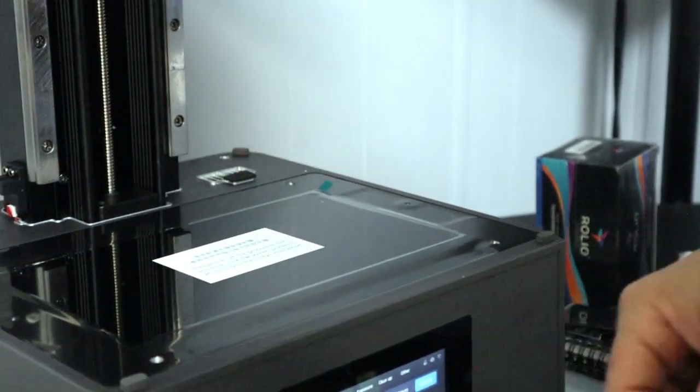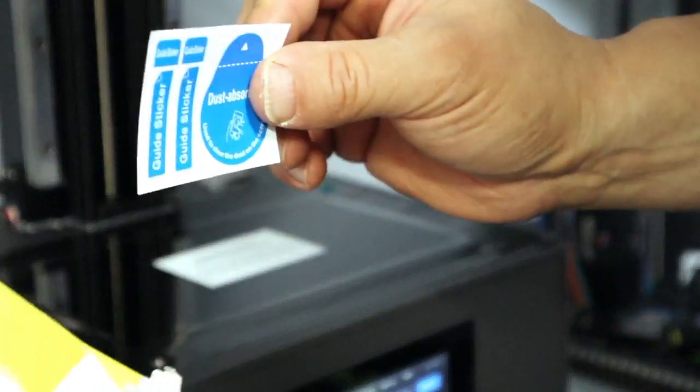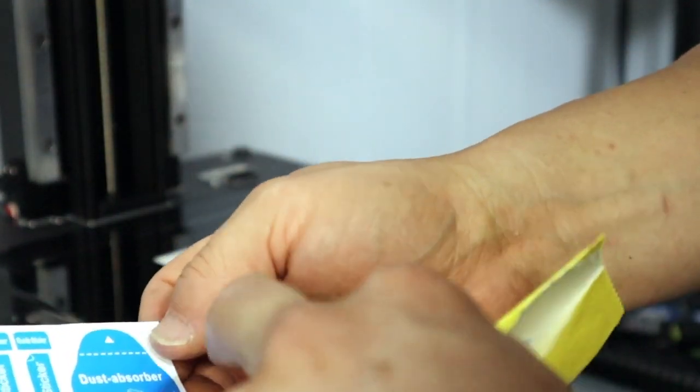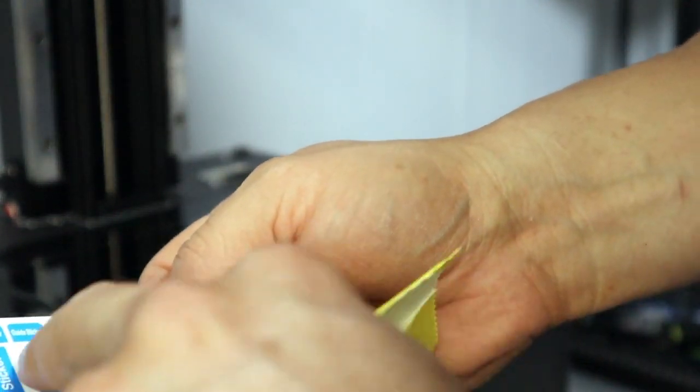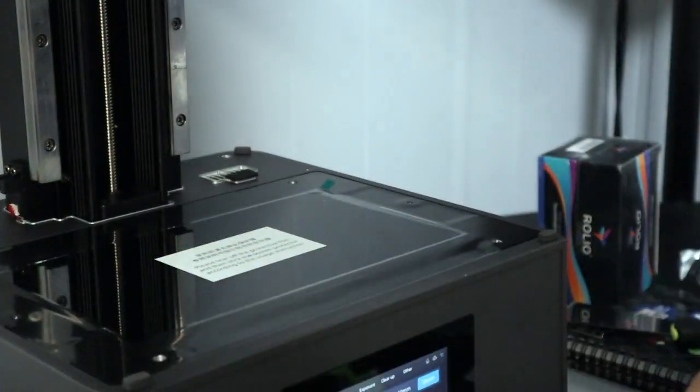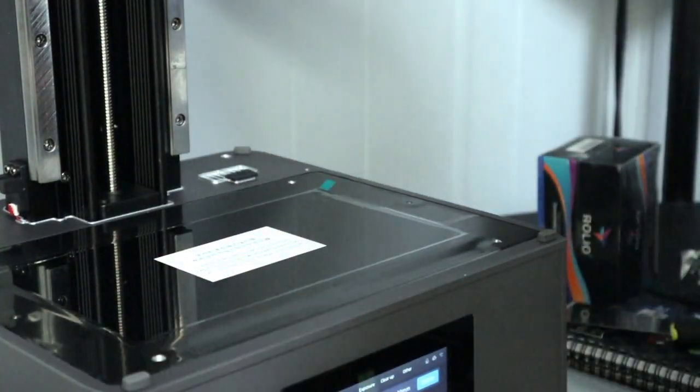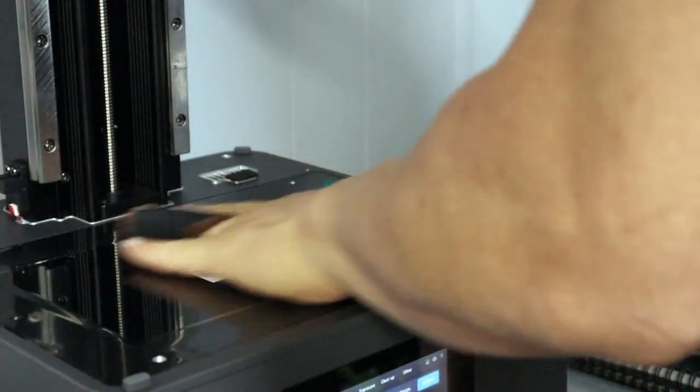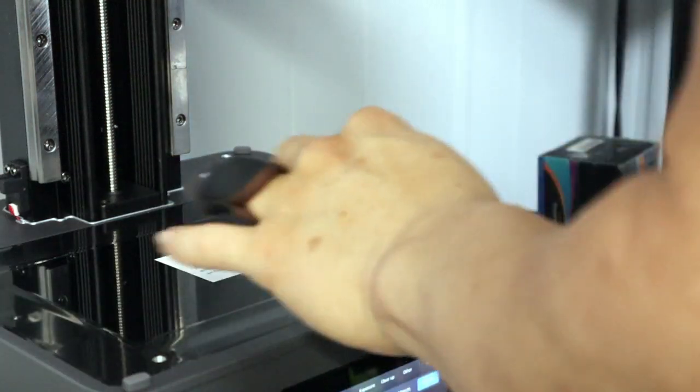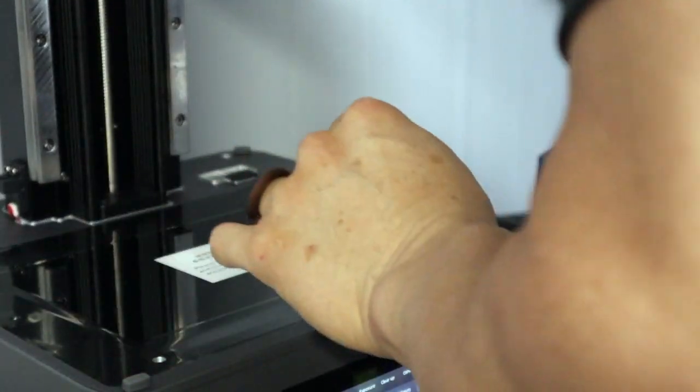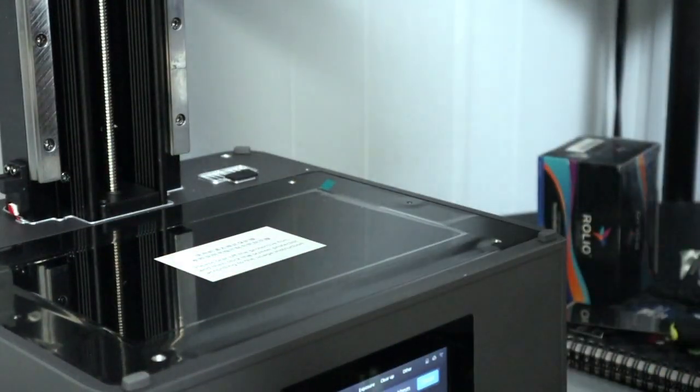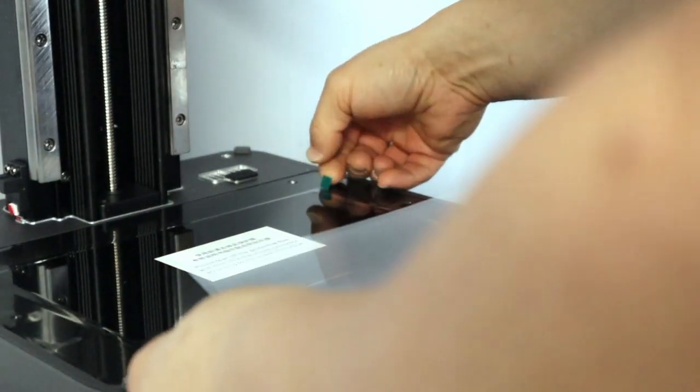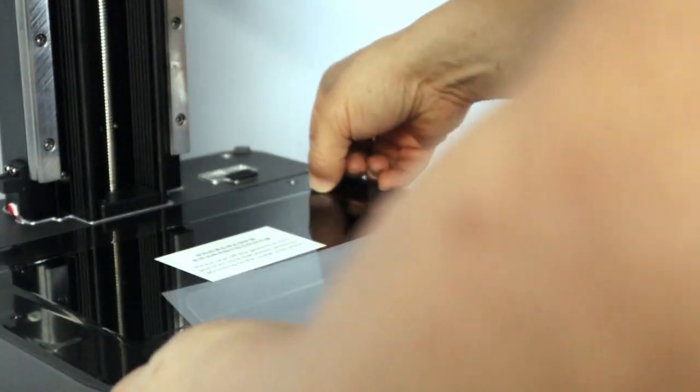So in this bag you got some screen protector accessories, just in case, like dust remover things of that nature. But again, we're going to try to do this without having to use any of that. Okay, so let's peel this bad boy off.